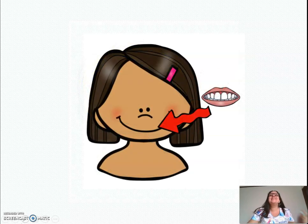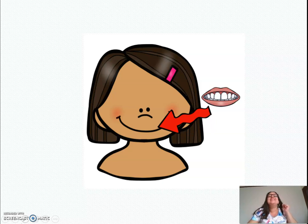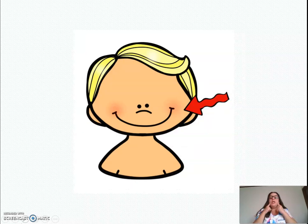Teeth. These are my teeth. These are my cheeks. Cheeks.